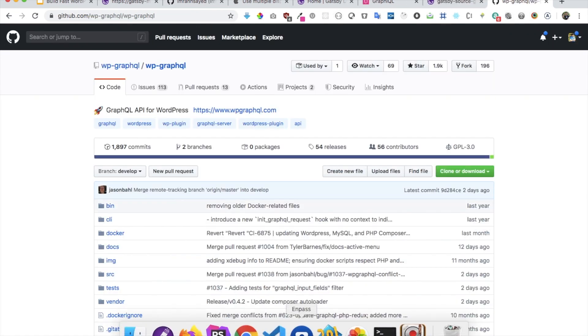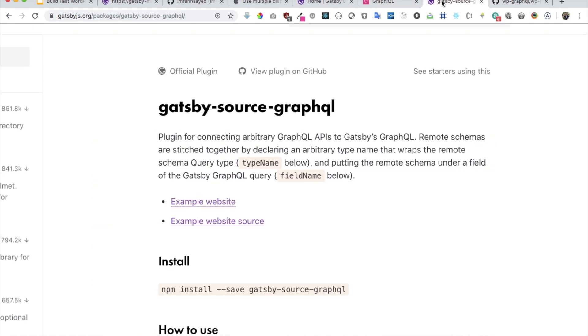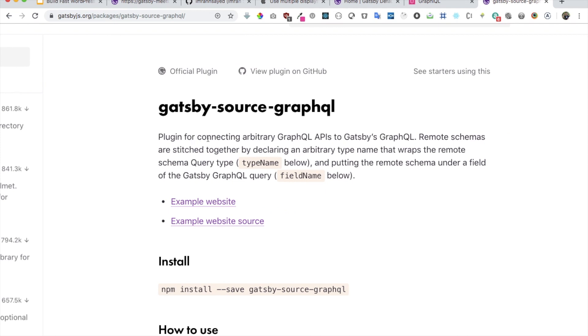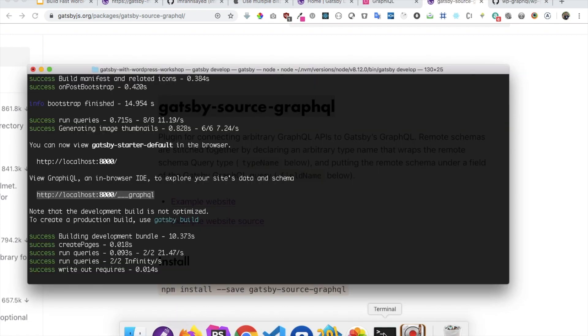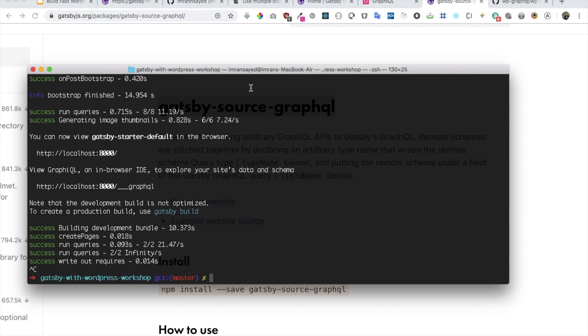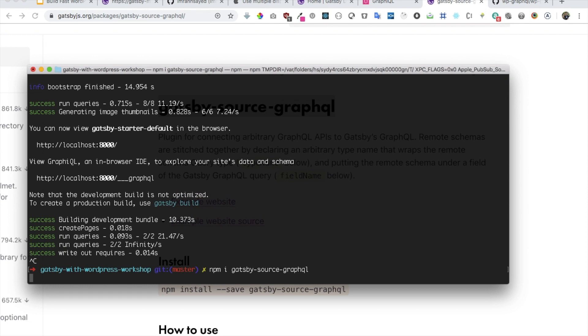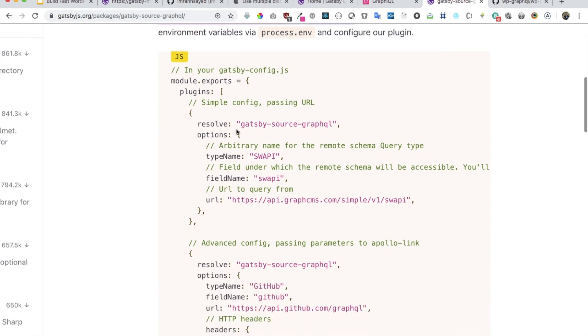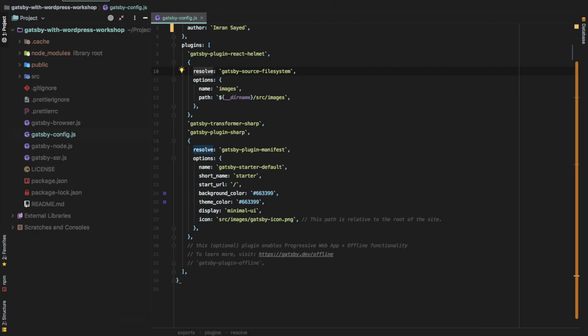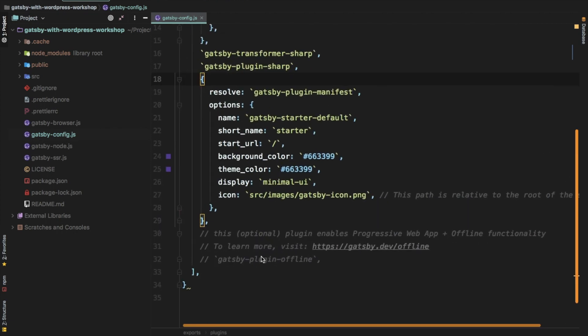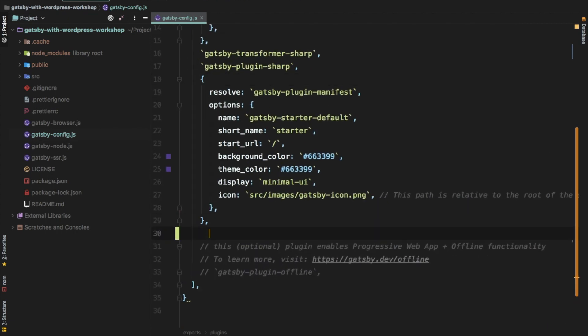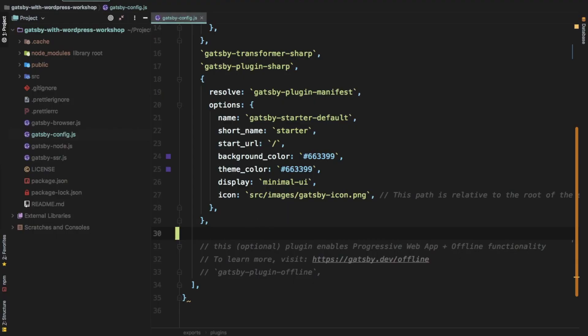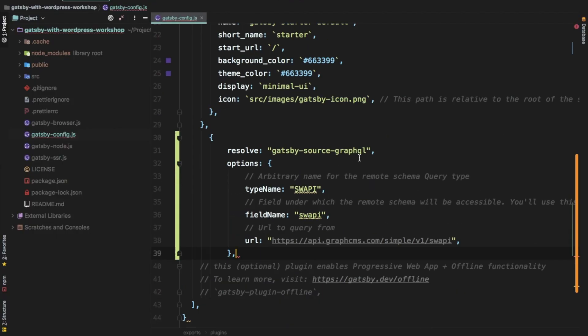Then the next thing you need to do is install the Gatsby source GraphQL as well. So this basically is for connecting the arbitrary GraphQL APIs to Gatsby GraphQL. So I'm just going to go ahead and do that onto my... So I'm going to stop my server and just do npm install gatsby-source-graphql plugin. And as you can see that it asks you to put all of this information in your config. So I'm going to go over here and just use this.